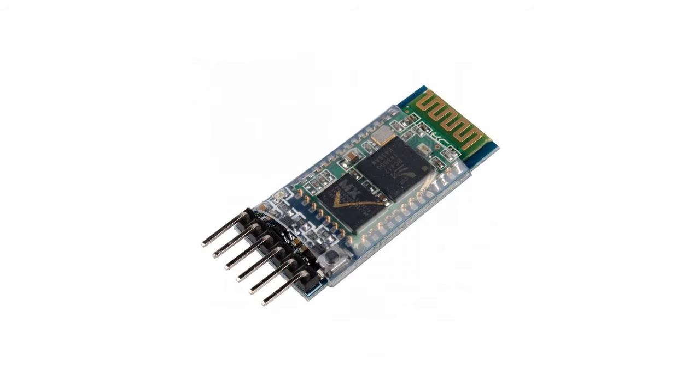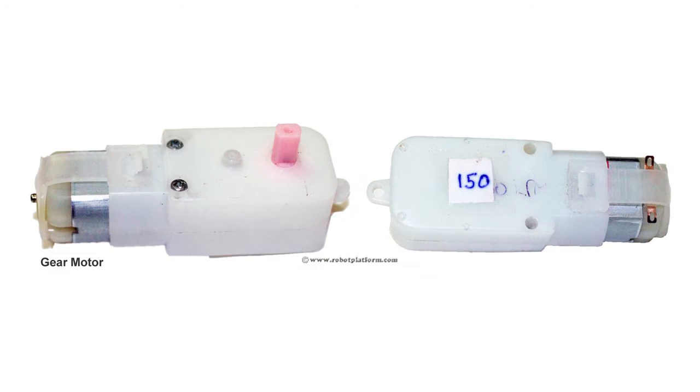Second, Bluetooth module. Two motors, each of 150 rpm.